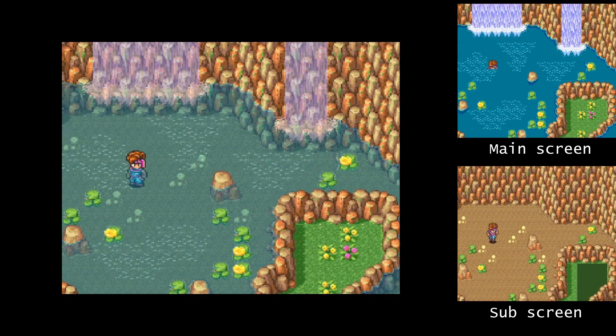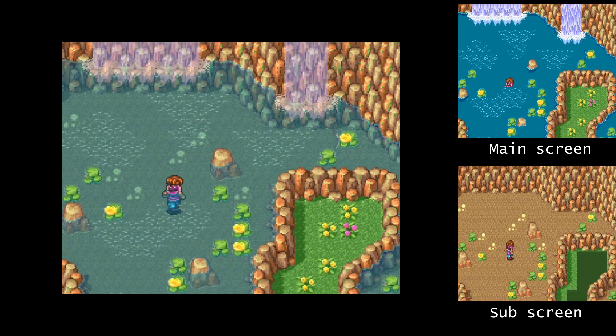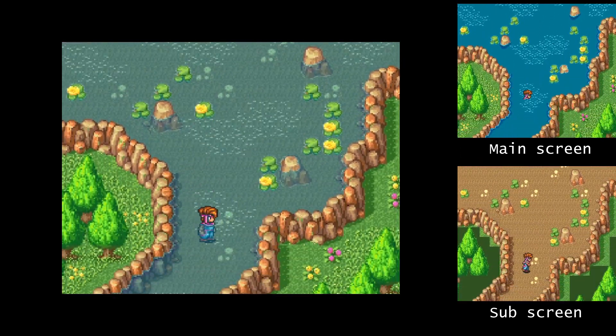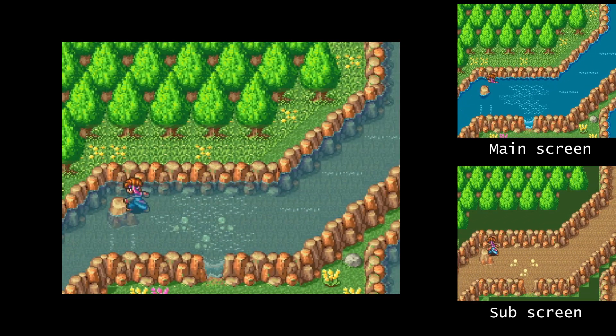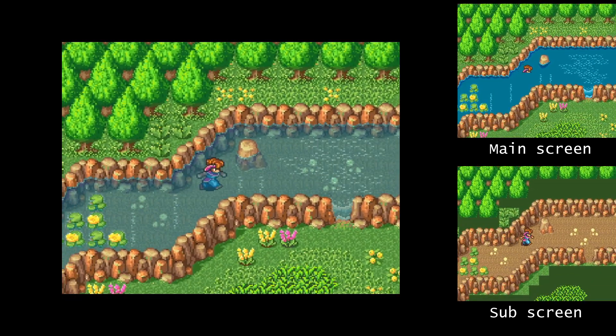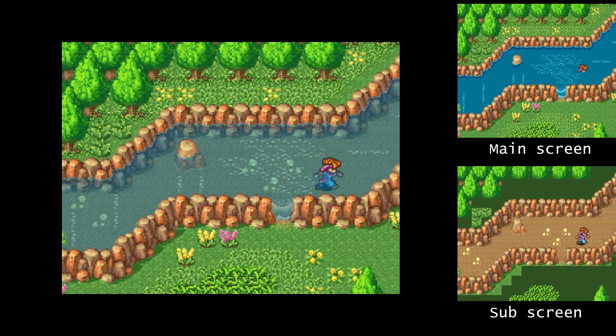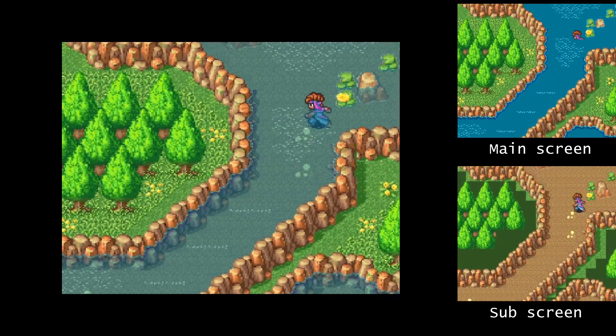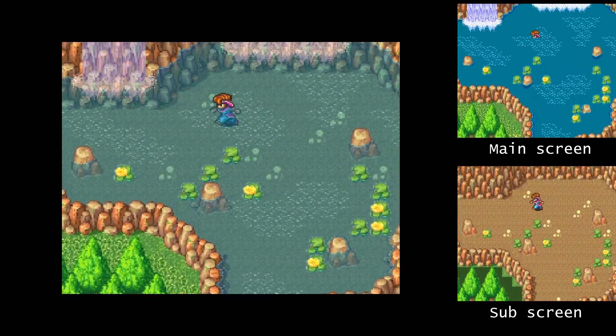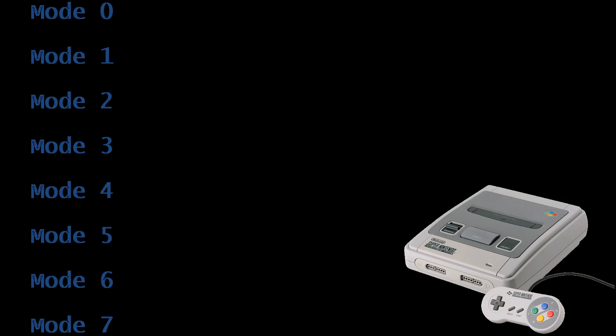When writing a game, programmers could basically choose what they wanted to put on each of these screens — more specifically, they could choose which of the background layers they wanted on each screen, and whether they wanted sprites on each screen. Keep this in mind because I'll come back to it in a moment. The SNES has eight background modes, labelled 0–7, with mode 7 obviously being the most famous. But all of the other modes provided various levels of background layers, colours, and special functionality.